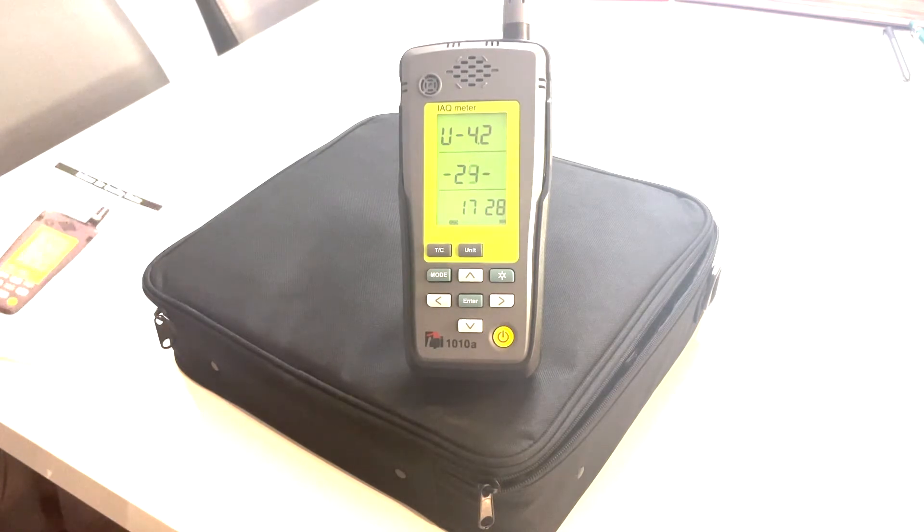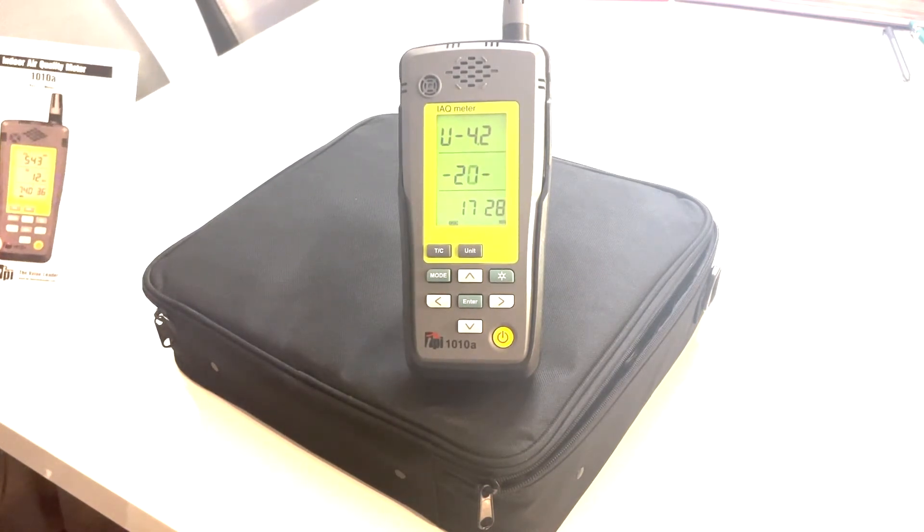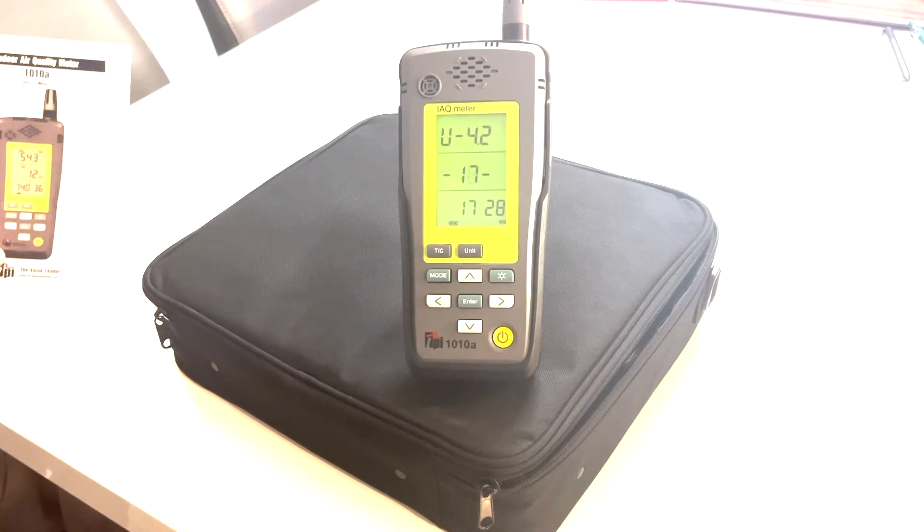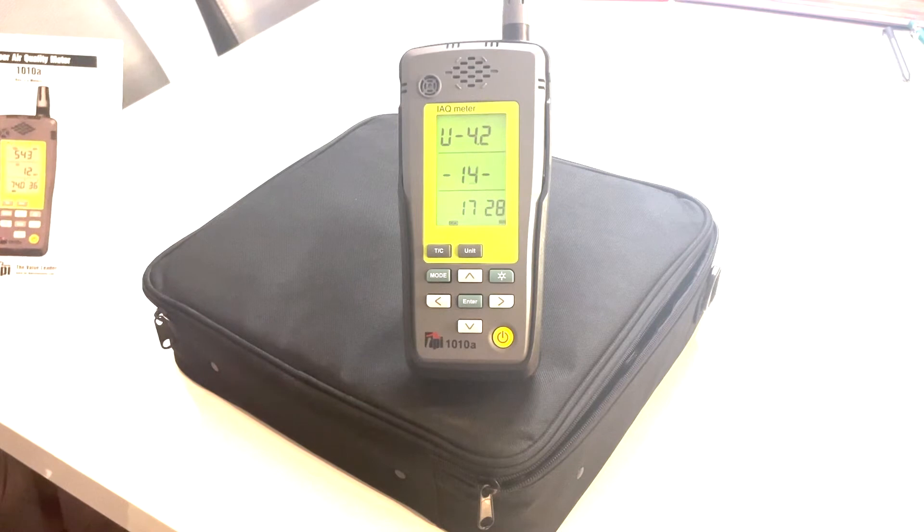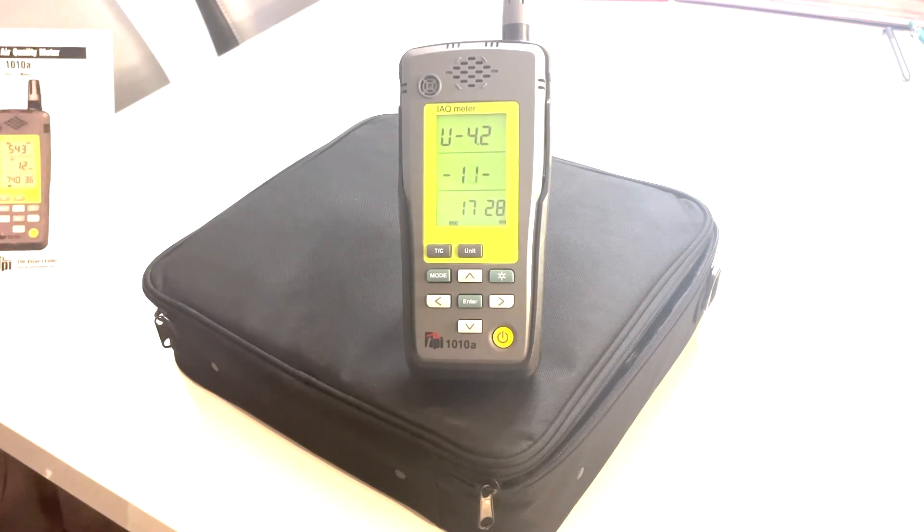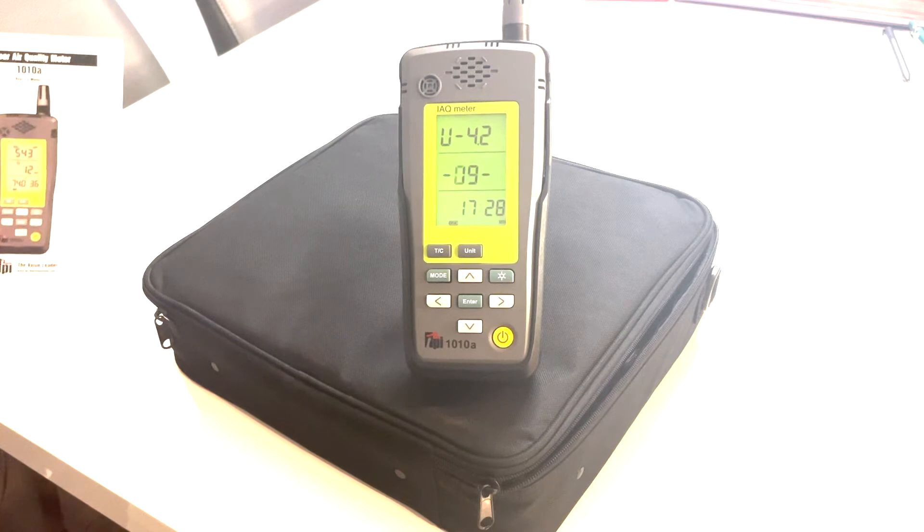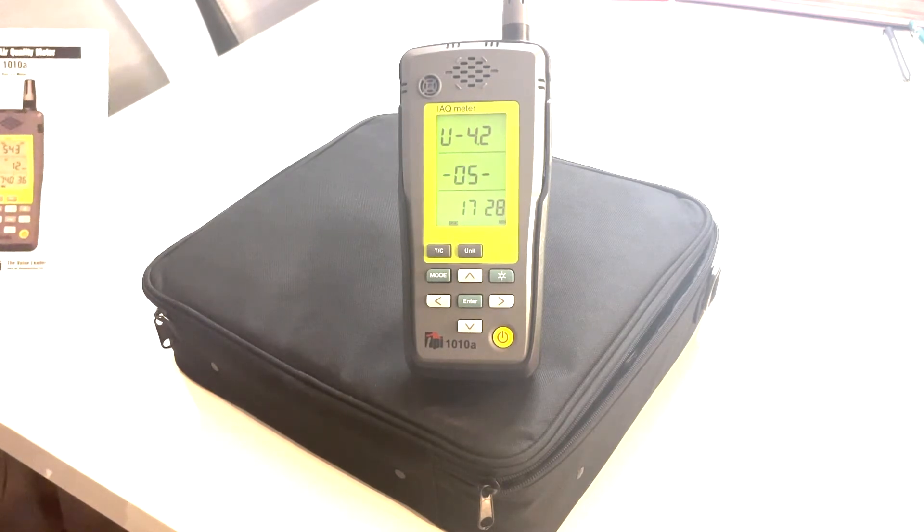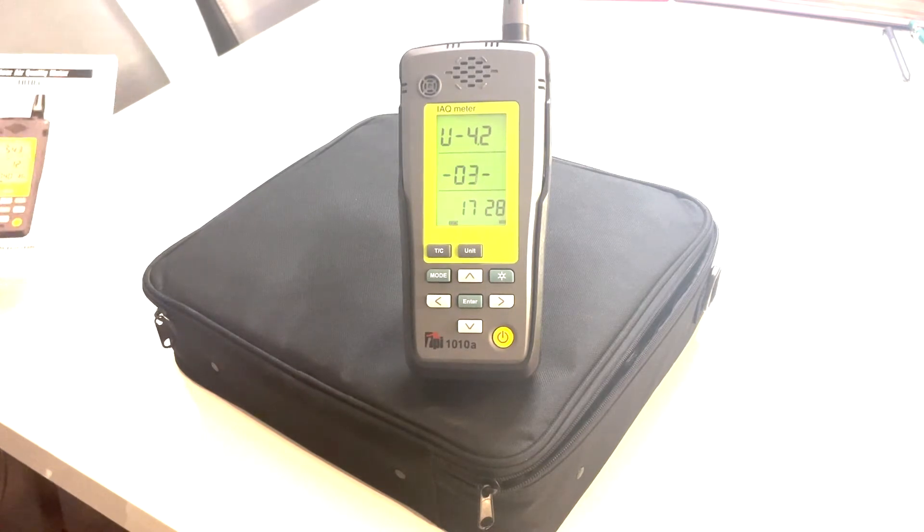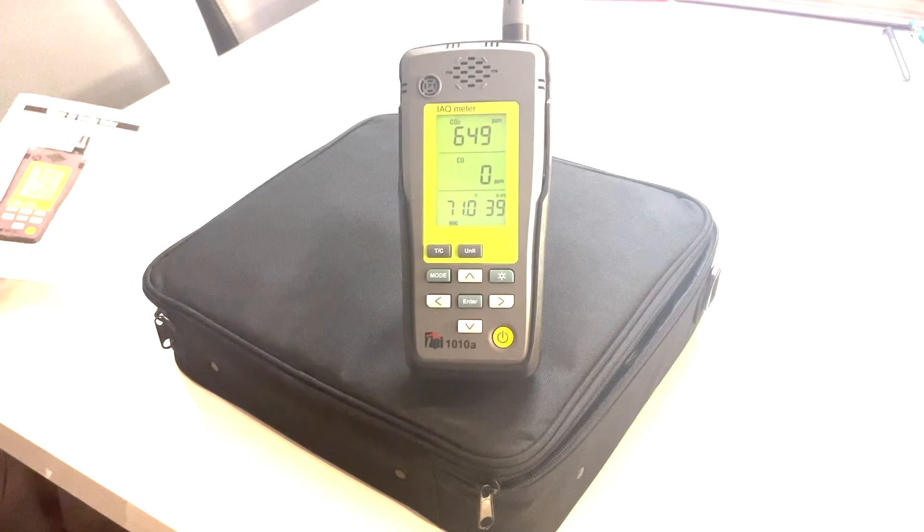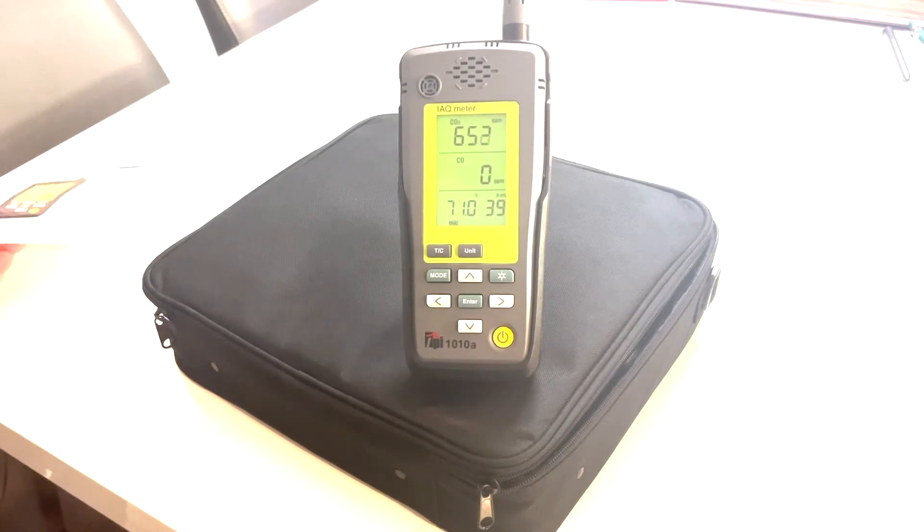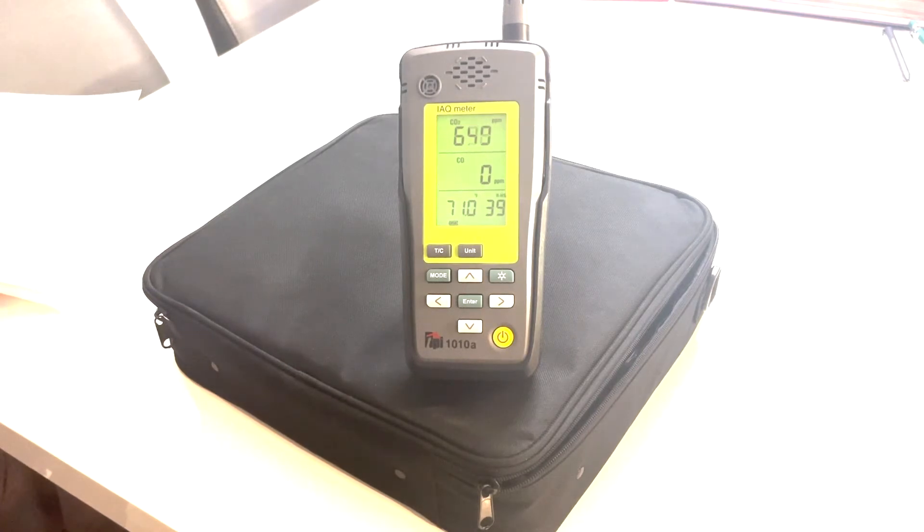This unit will measure zero to 5,000 parts per million CO2, up to 500 parts per million CO, humidity from five to 95% and temperature. It's programmable for data logging. So your sample rates can be from every second to once every 24 hours. And at up to 10,000 samples, you get a couple of years worth of information on there.